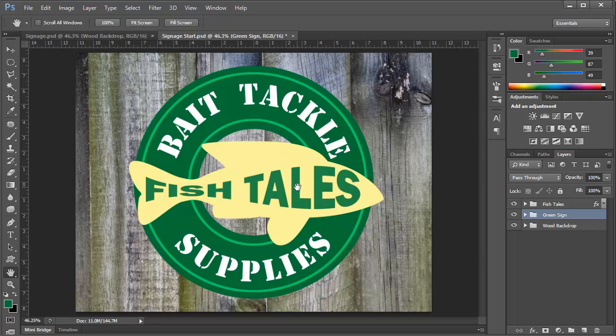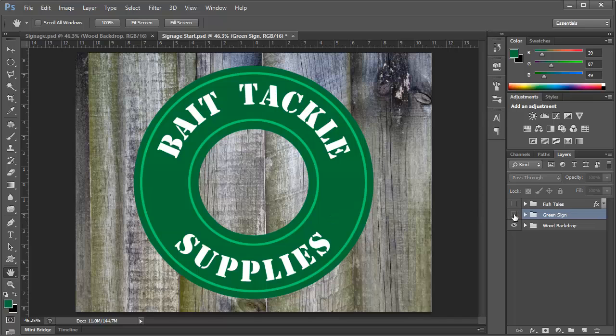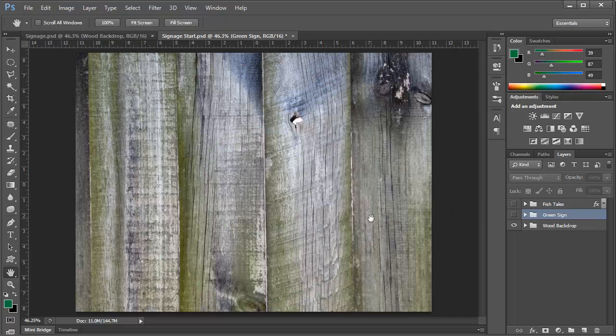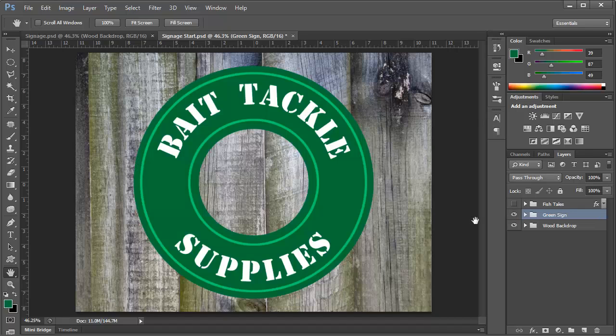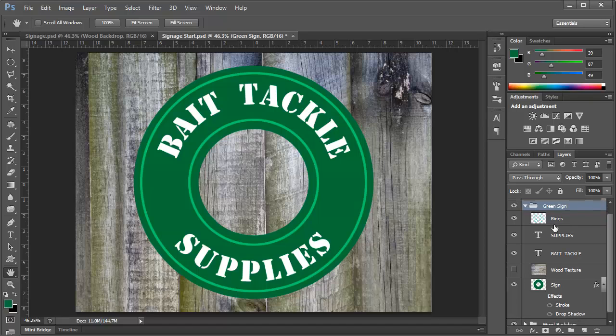Now this image consists of three essential sections. We have on the top here a yellow fish outline with some text. Below that we have a green sign with some text also set in a circular fashion. And then we have our wooden backdrop. So let's get started with the green sign first. And if we open up this group that I've created, we can see that there are some rings, some text, and the sign itself.